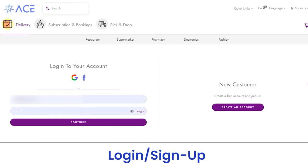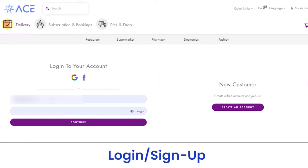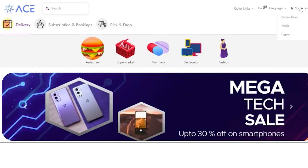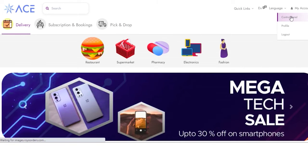You first have to log in to your account with your login credentials. You can log in with a Google or Facebook account, or simply enter your email address and password and click on the continue button. Once you click on the continue button, you will be redirected to the admin panel.